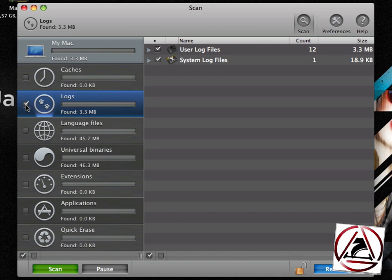OK, what about those log files? You can clean them as well. Just enable the main section, hit the remove button on the bottom right and those files will be cleaned as well.